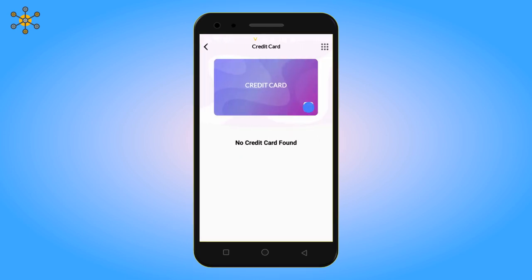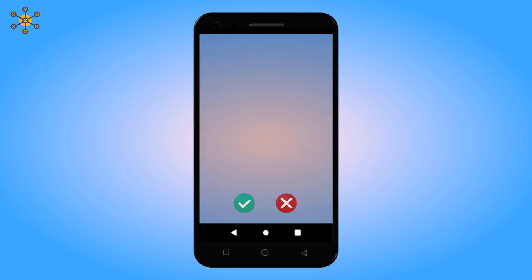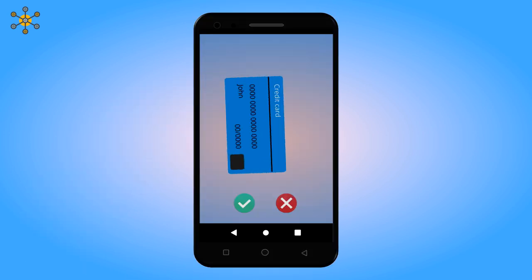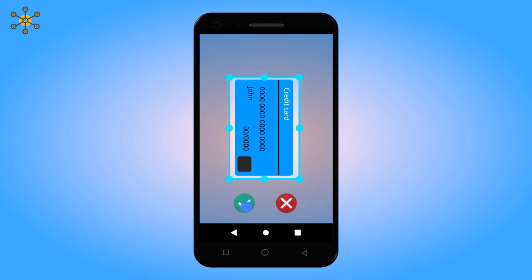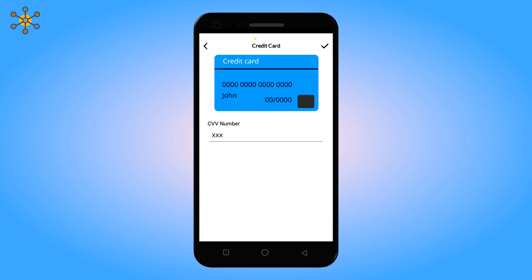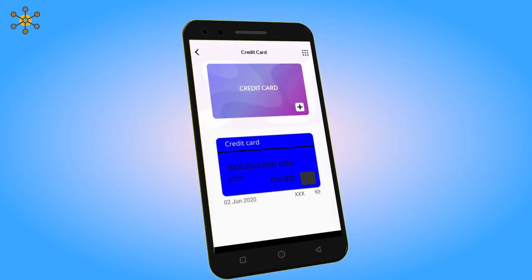Click here to add more. Now take a picture of your credit card. Adjust the frame and click on the right tick. Now add the CVV number of your card and click here. Your card is stored. Quite simple.